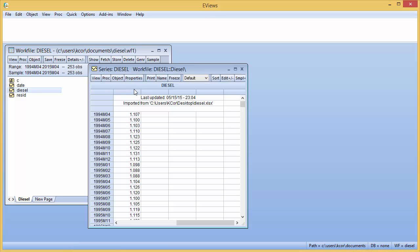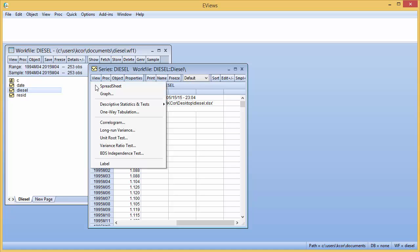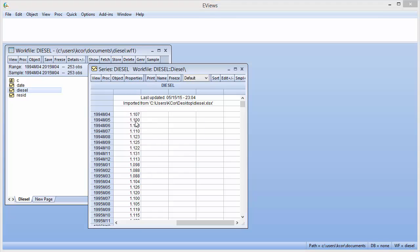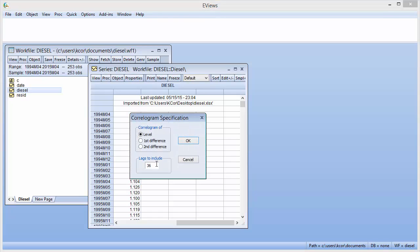From here you want to view the correlogram of these prices. So click on View, scroll down to Correlogram, and then select the number of lags you want to be visible. Here I'll just use 24.